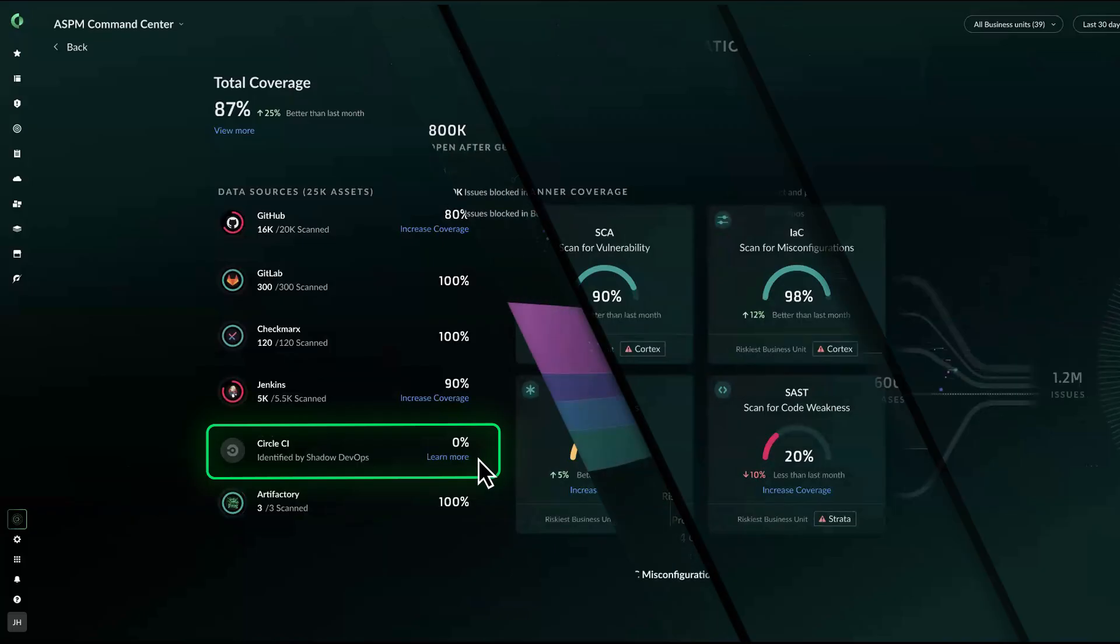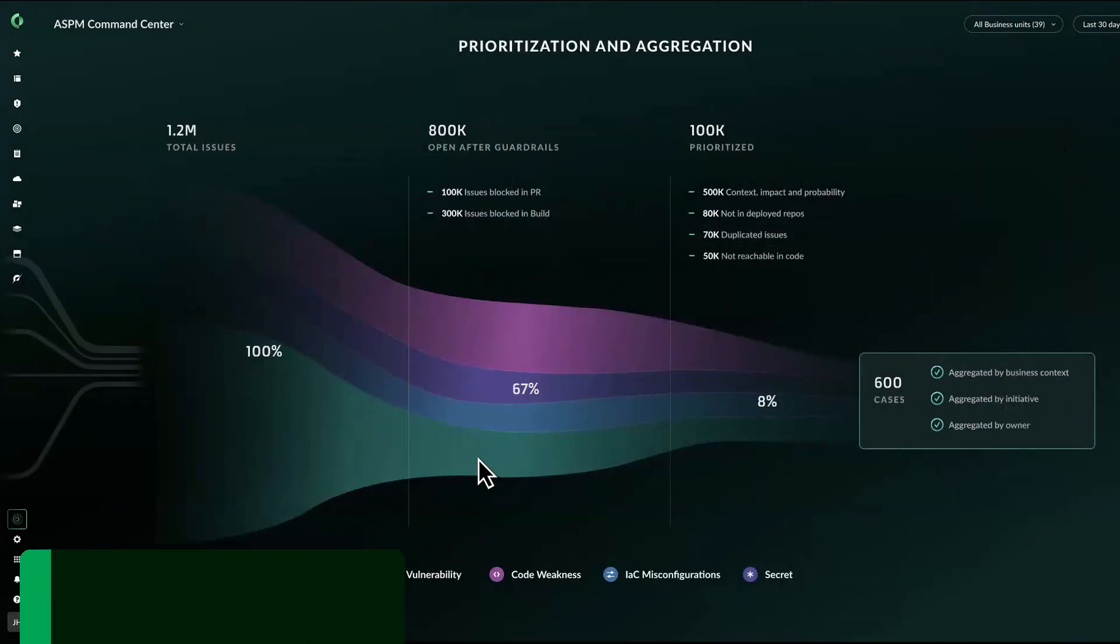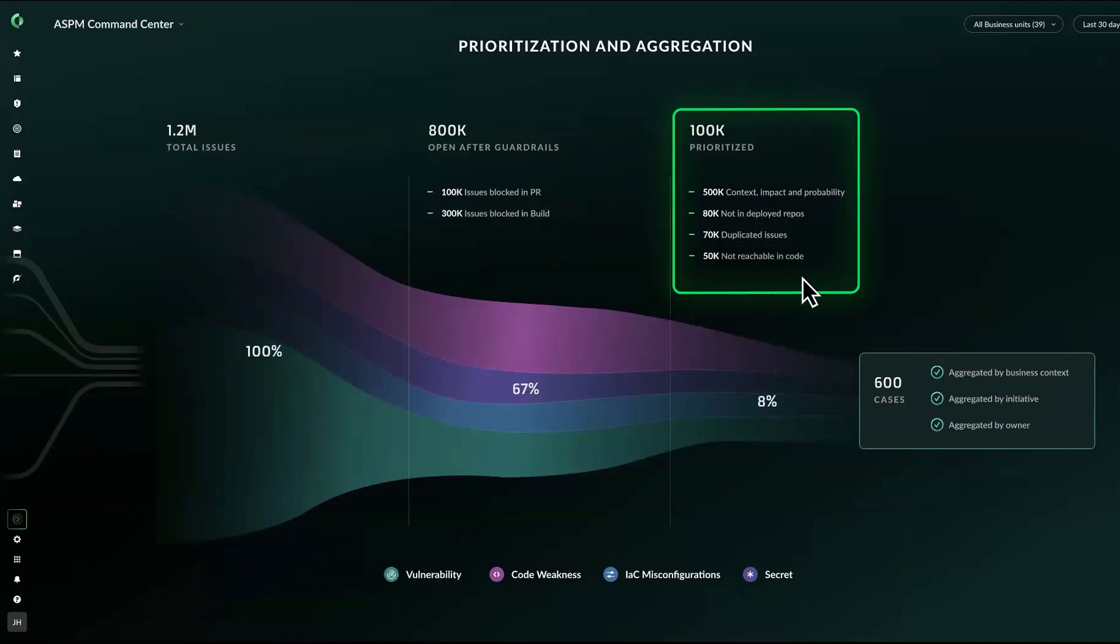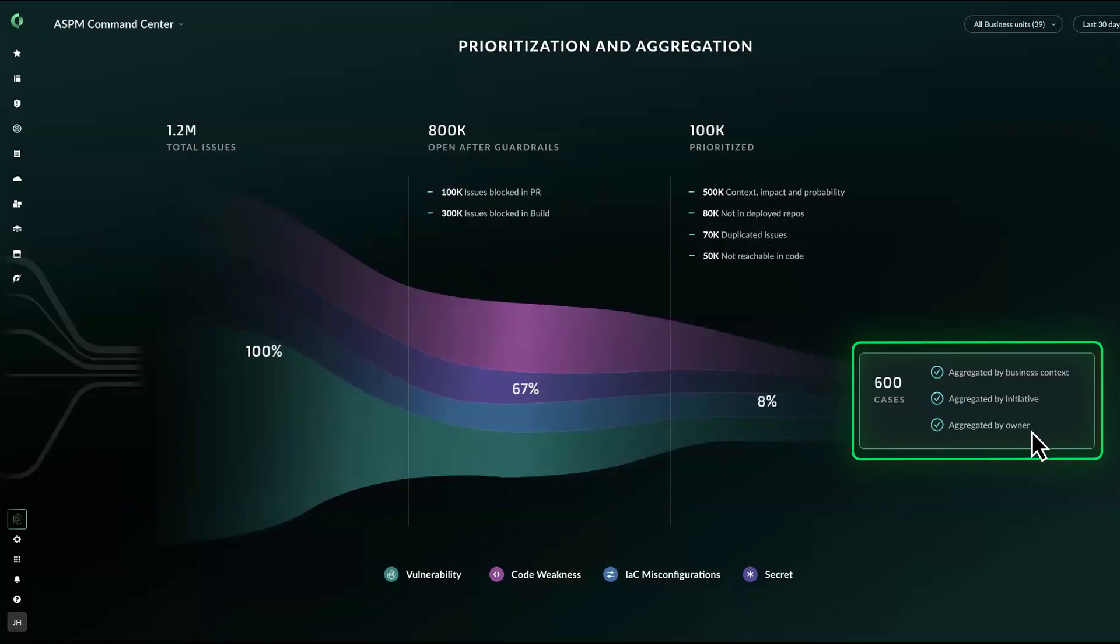Cut through the noise with automated risk prioritization that uses full code, cloud, and runtime context. Shrink millions of alerts down to the actionable few that matter.